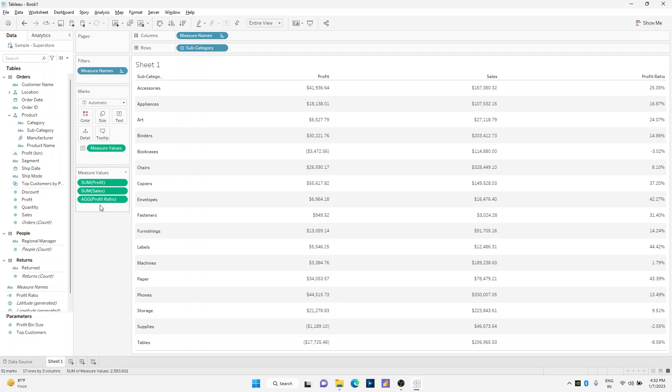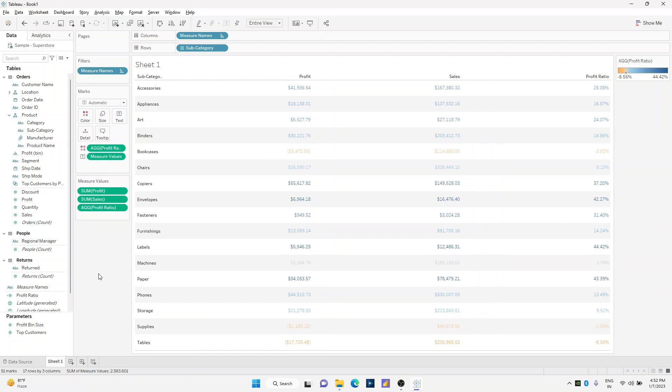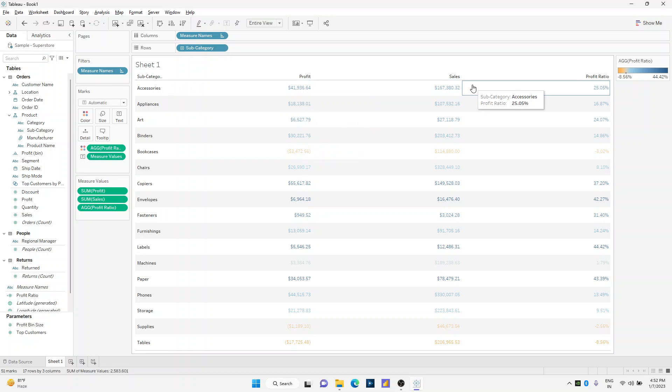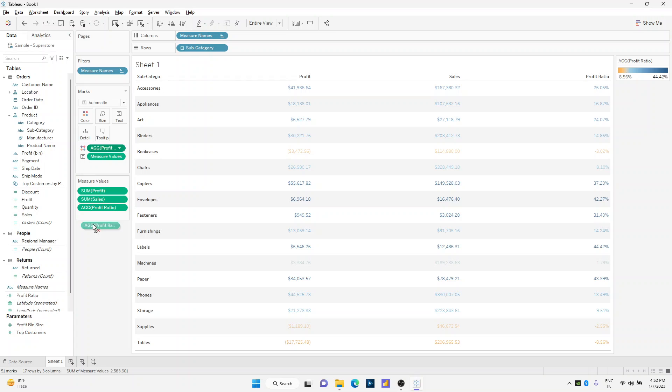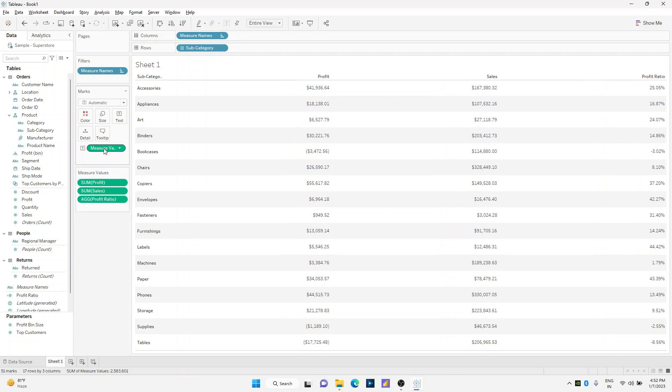Maybe I can try dragging this profit ratio on the color shelf, but look how profit and sales along with the profit ratio are getting color coded. So this won't work for us. Just remove it.